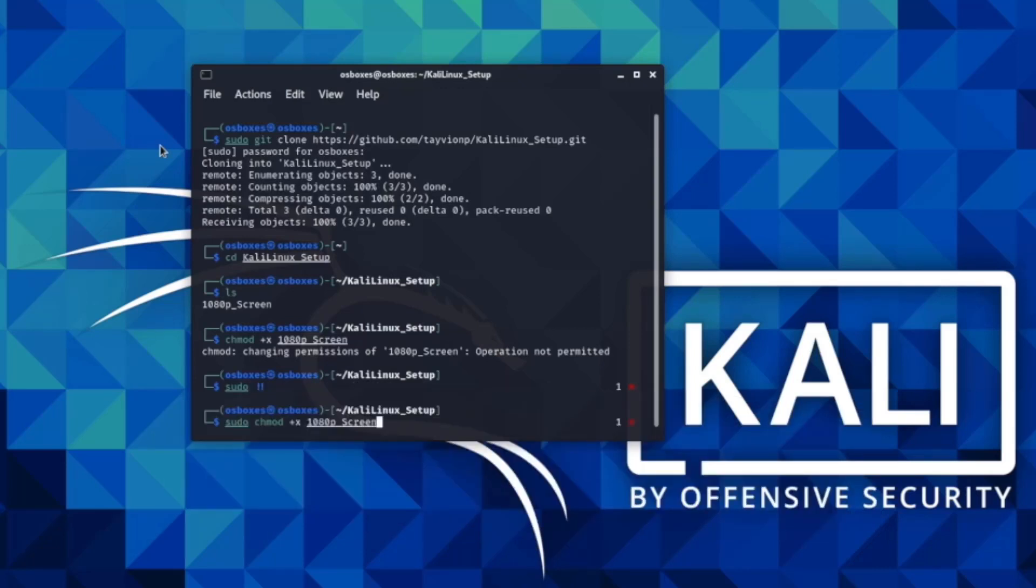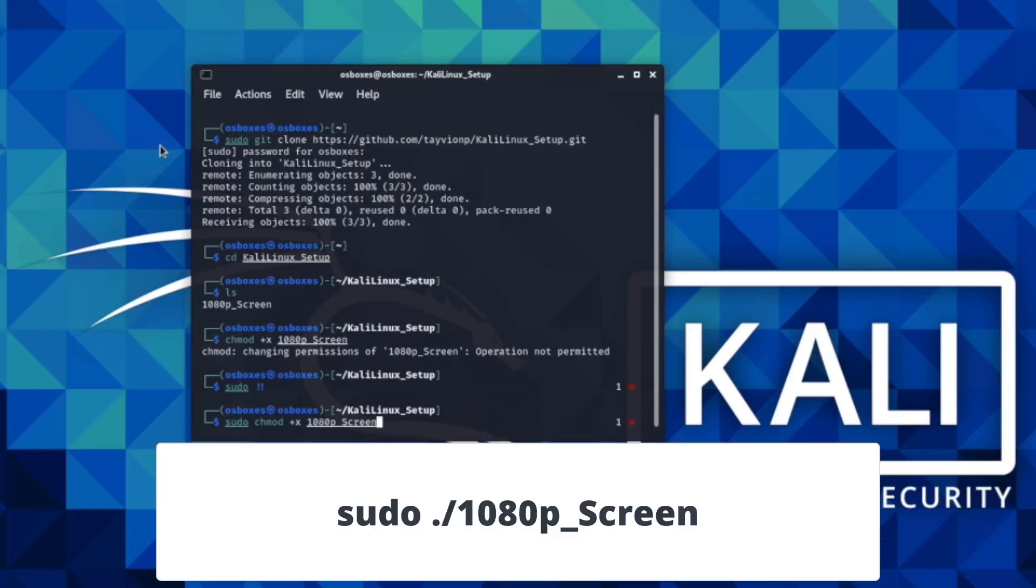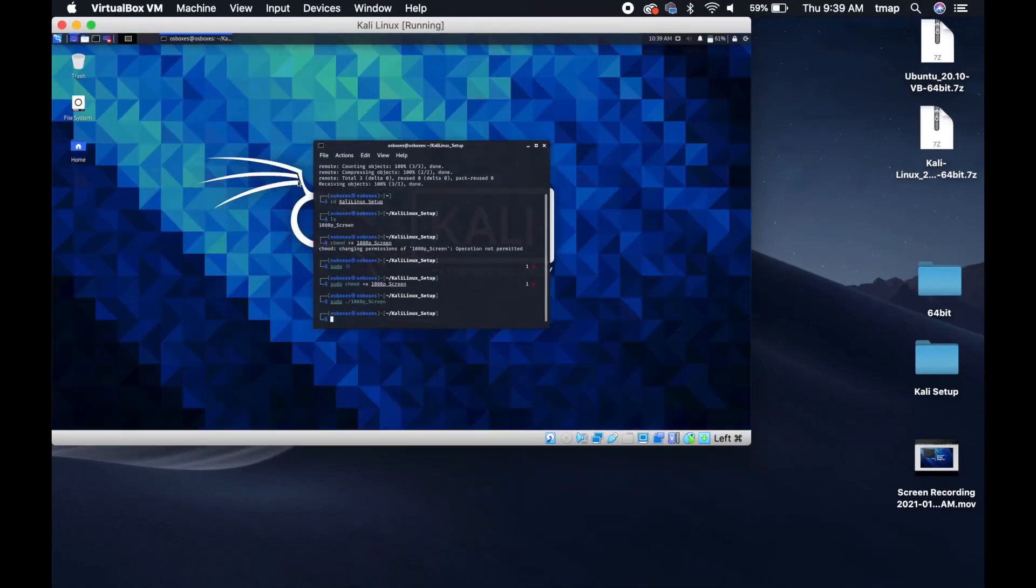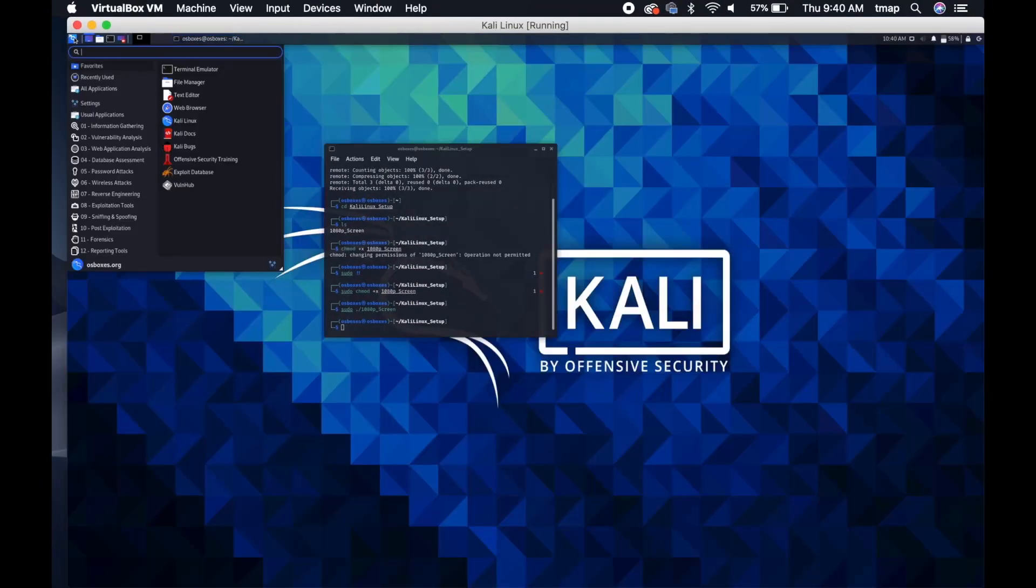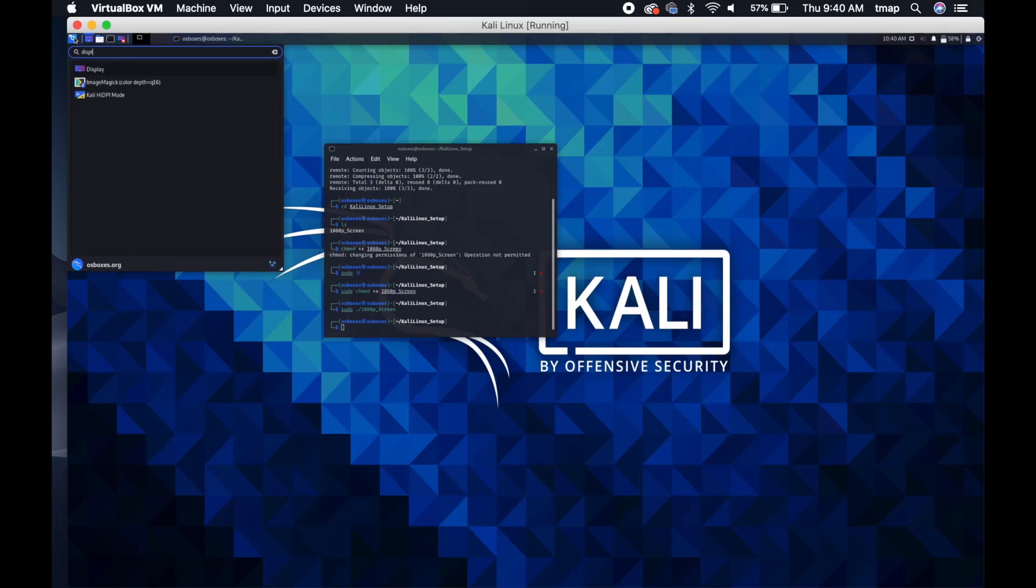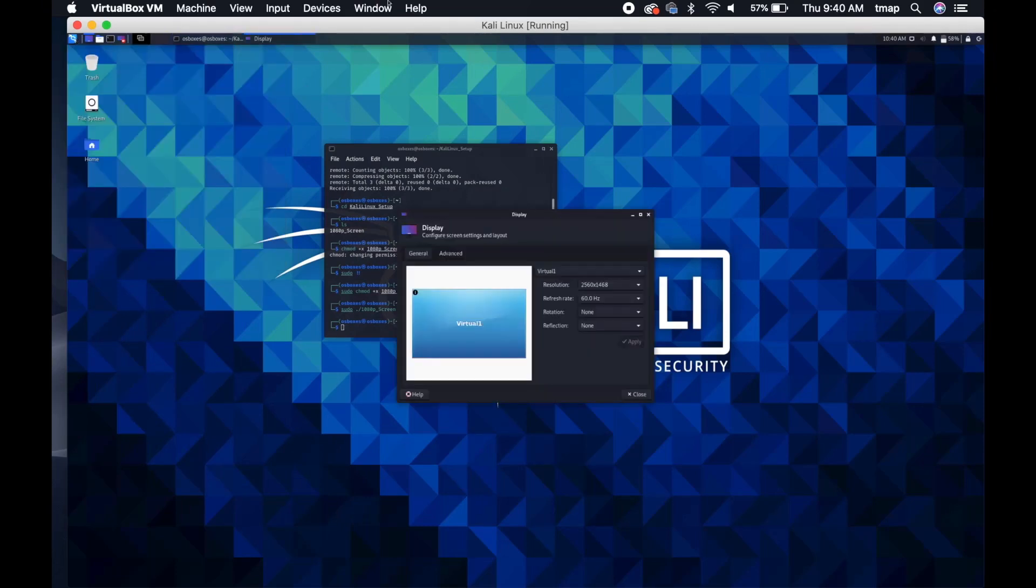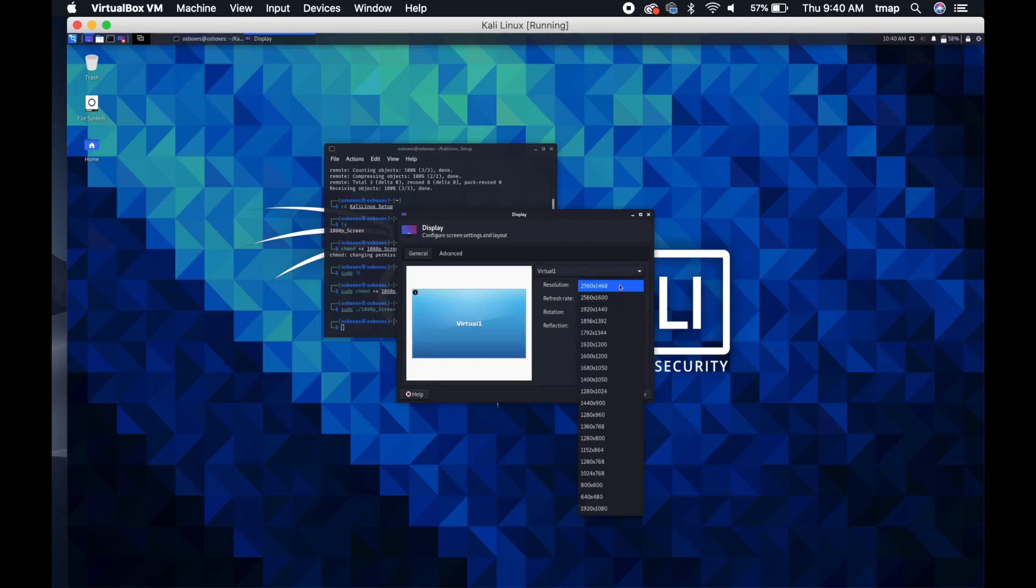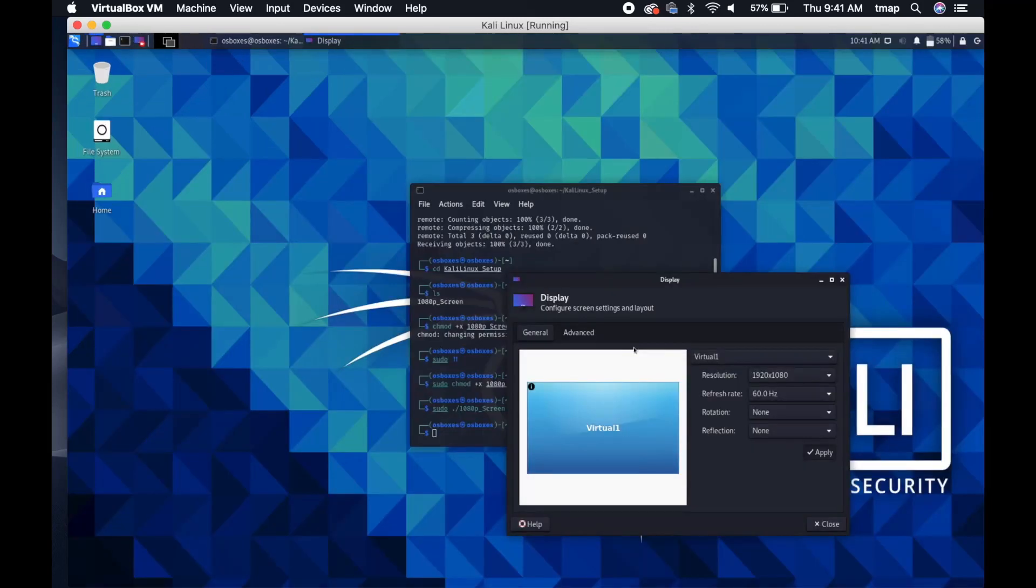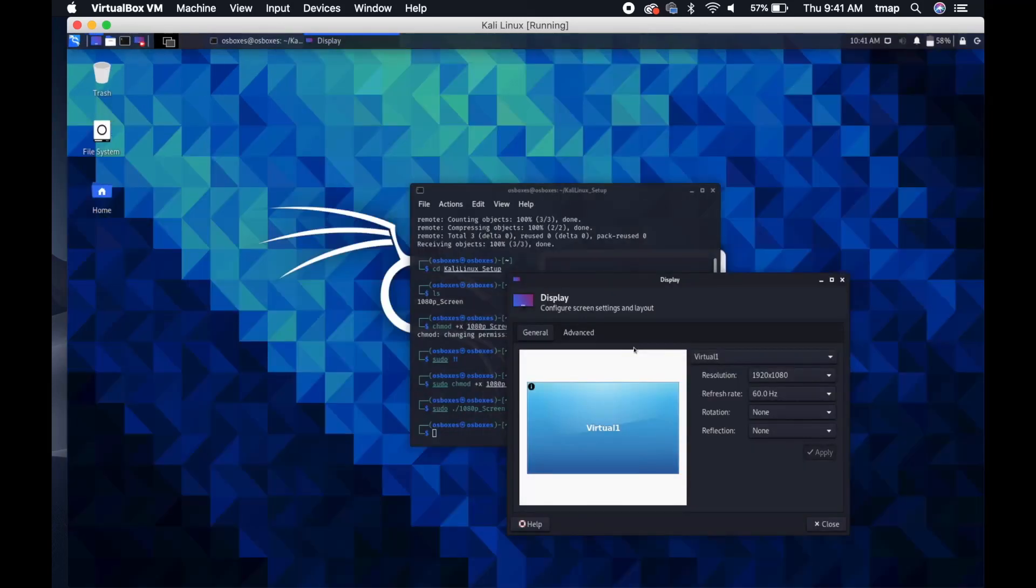Now that you've given the file permission to execute, you're going to run it. Type sudo, period forward slash, 1080p underscore screen. This tells Linux to run this specific file or script. Now that you successfully downloaded the script, you must go to the menu and type display. Click on resolution and see that you now have the 1920 by 1080p option at the bottom. Then, click apply to save changes. Because you now have the best viewing experience possible.